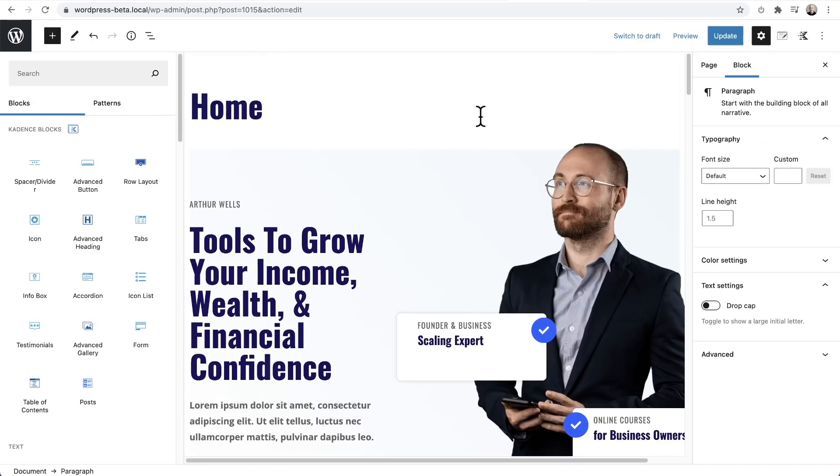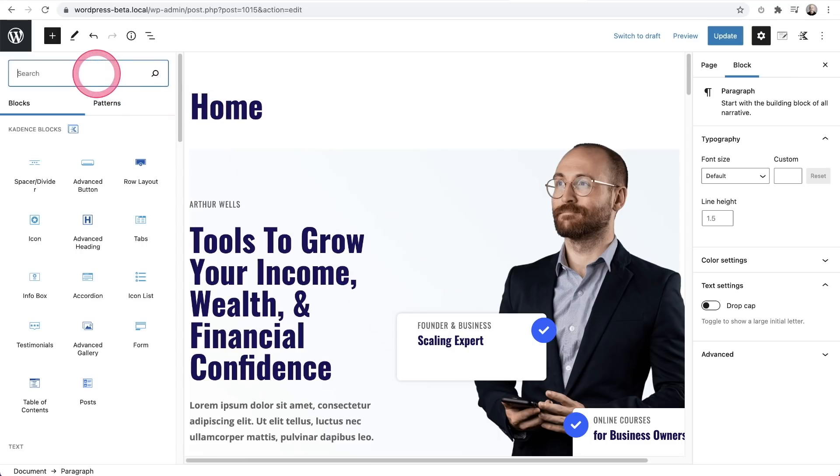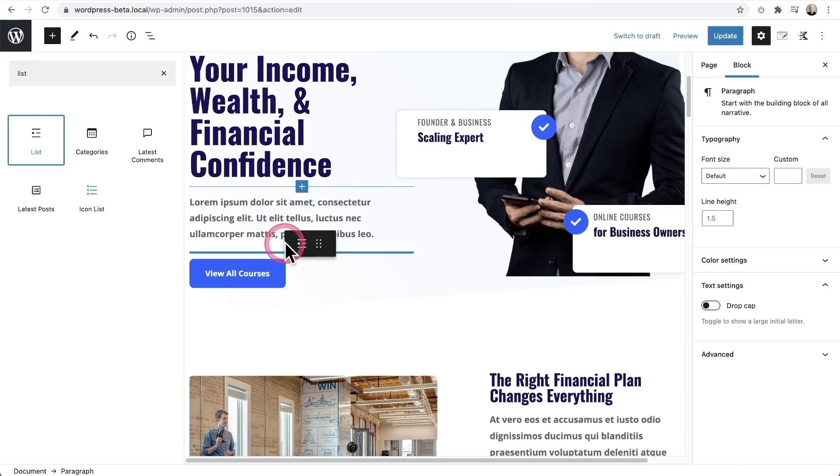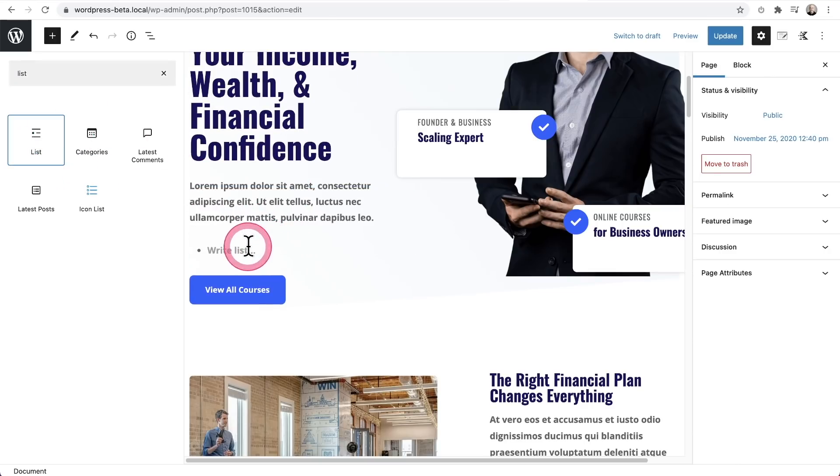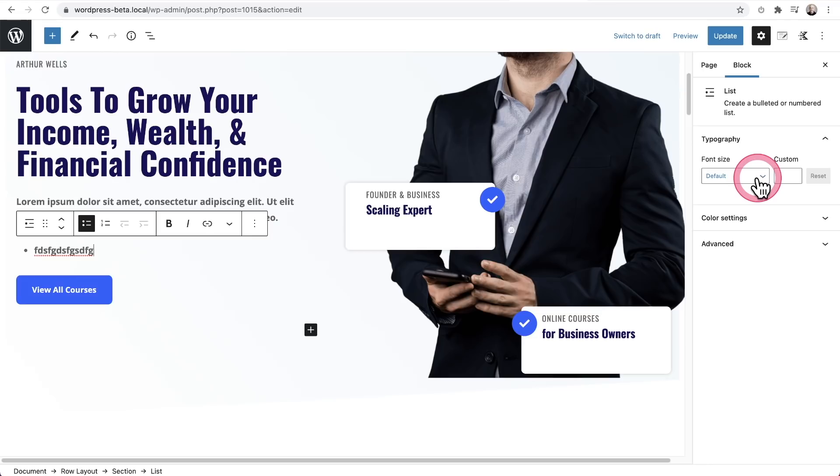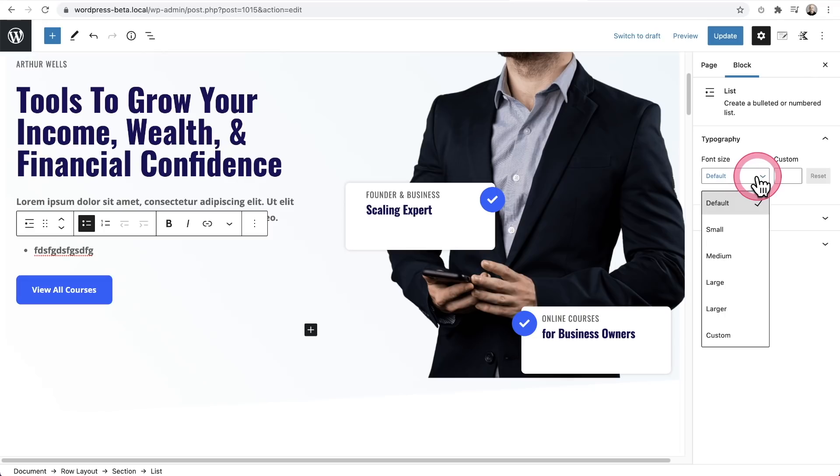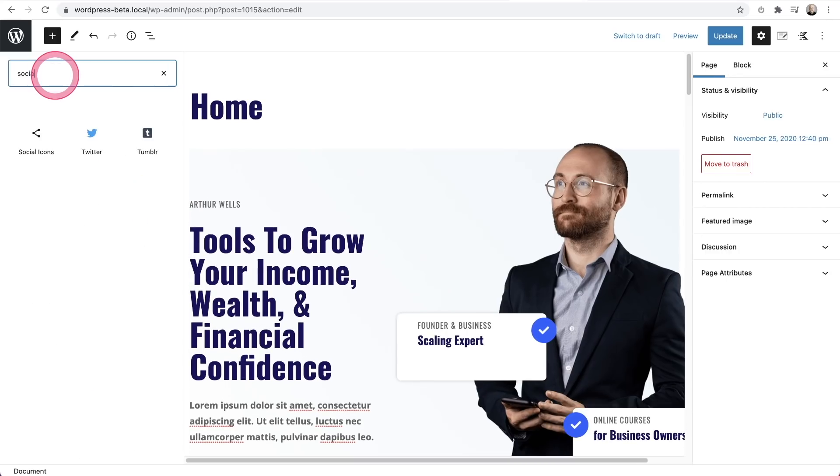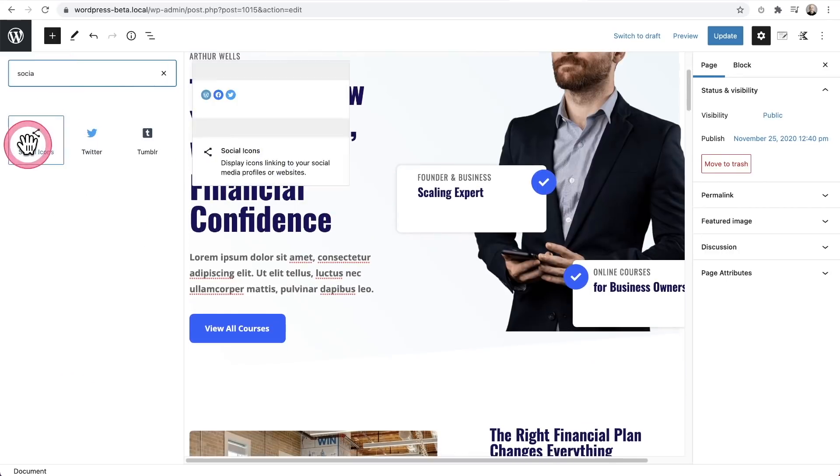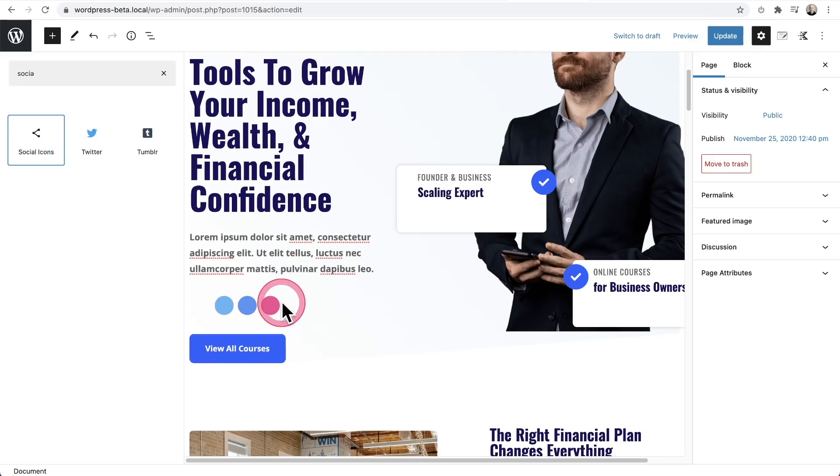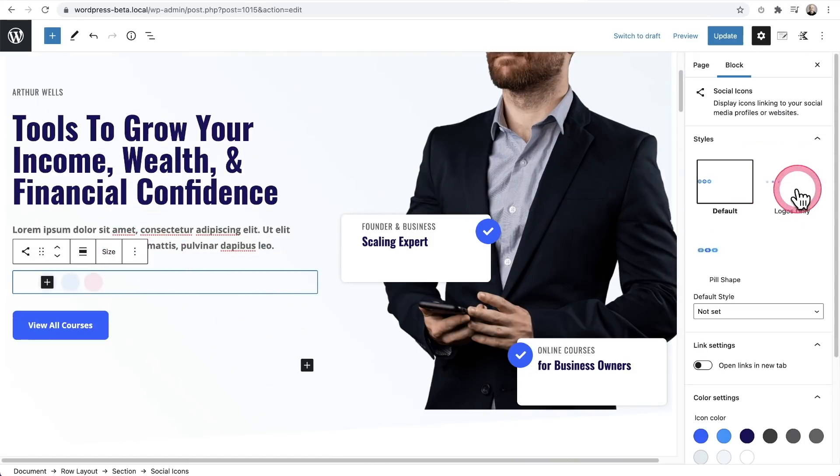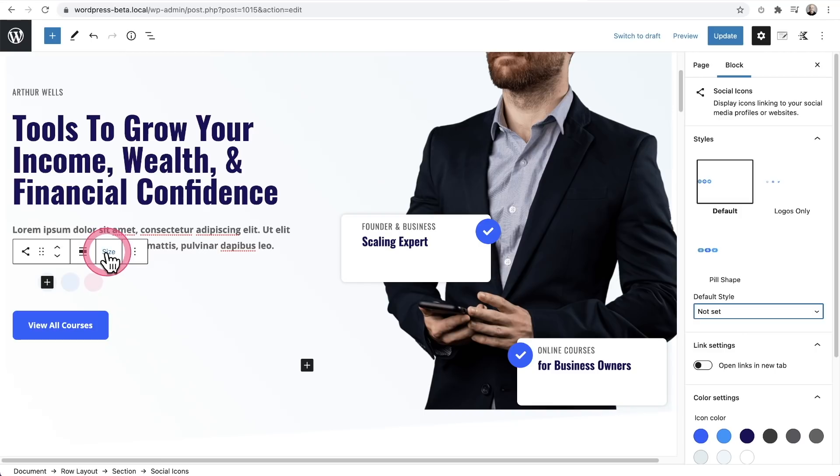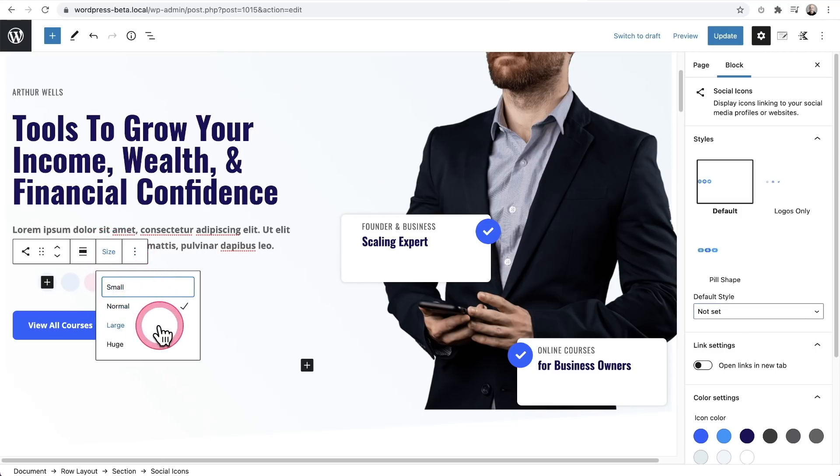Another change is they've added typography customization size options to more of the default blocks that come with WordPress. For example, if I want to look at the list block right there and drag that right there and start entering in something, you can see I have the typography options right here, which is the font size, and you can put a custom value in if you wanted. Next there's also some minor improvements to the social icons block. It's a default block. When I click on the plus and type in social like this, we'll see it right here. I'll drag and drop that right there. Now when I click on the block, we have these options, different style options, and here's some as well for like a pill size, logo only, whatever. But now we also have this size option right here. So we can have it be smaller or larger or whatever you want. It's a minor improvement.